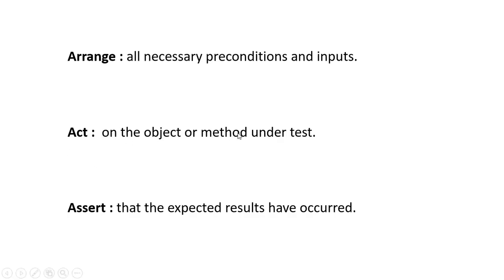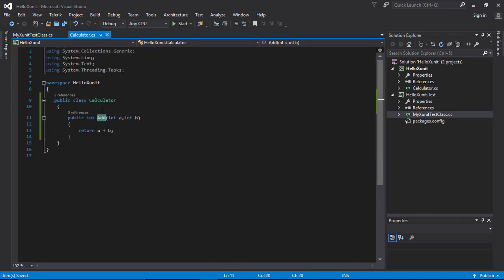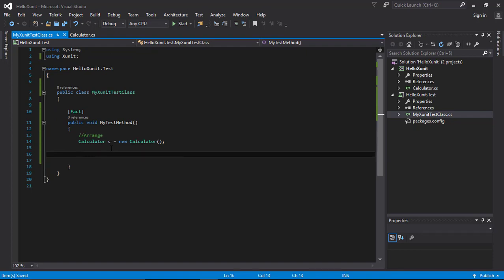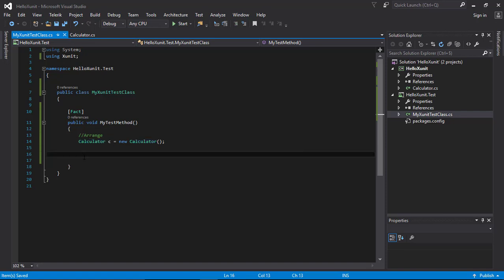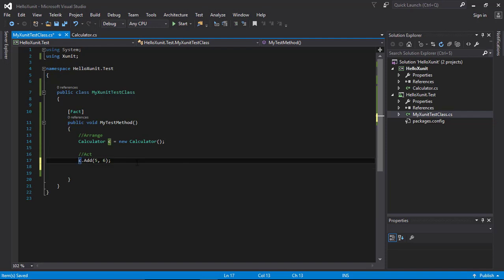The next step is Act — we act on the object or method under test. The behavior we need to test is the Add method from the Calculator class. So the Act step will be calling the Add method from the instance: c.Add(5, 6). I will store this in a result variable, which will contain the result of the Add method call.